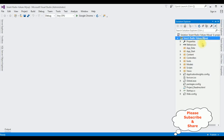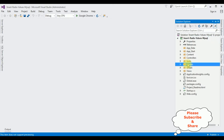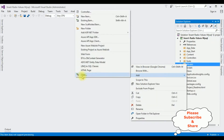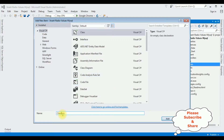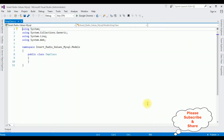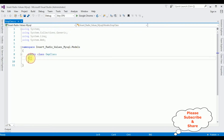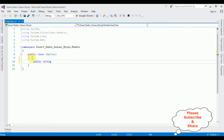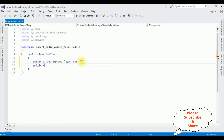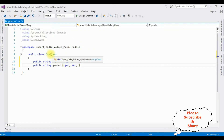The first thing in this project is adding a class in the Models folder. Right-click Models > Add > Class. The class name is EmpClass. Add. Here we have the EmpClass. I'm adding public properties: public string EmployeeName { get; set; } and public string Gender { get; set; }.